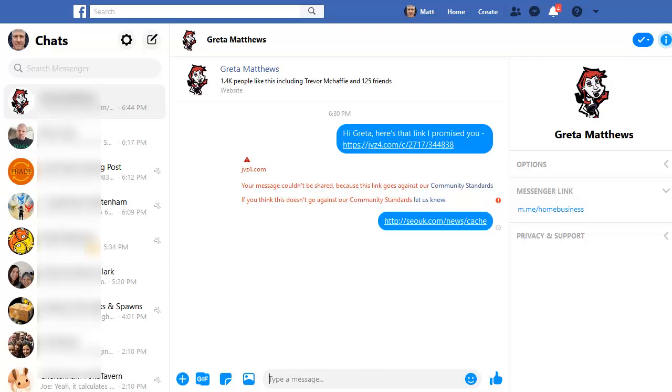Facebook hasn't banned that link because it doesn't know it's a JVZoo link. It will end up going to exactly the same page, but it has a bridge page in the middle. So it disguises the link, but still gets the prospect to the page that you want to send them to.